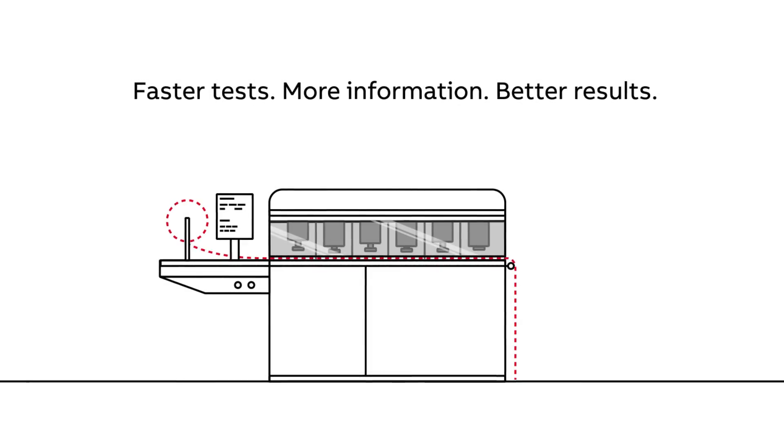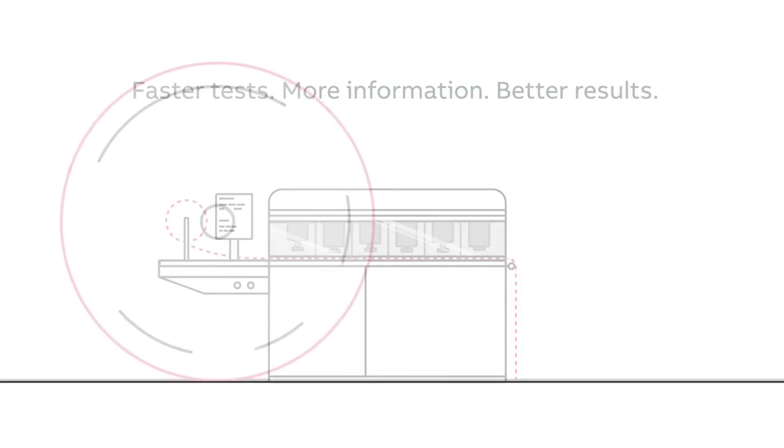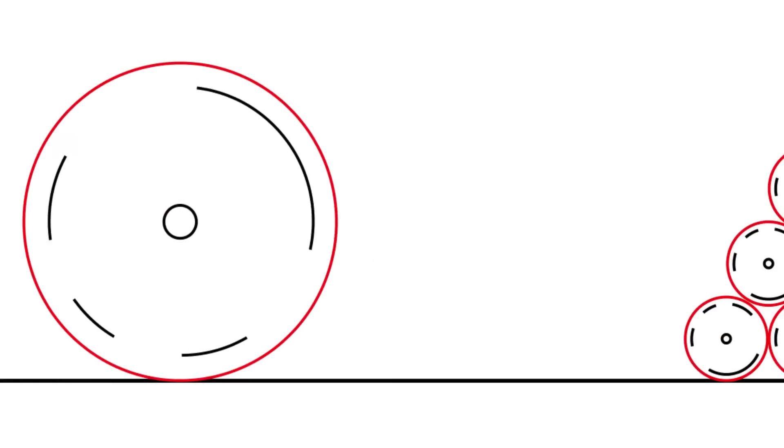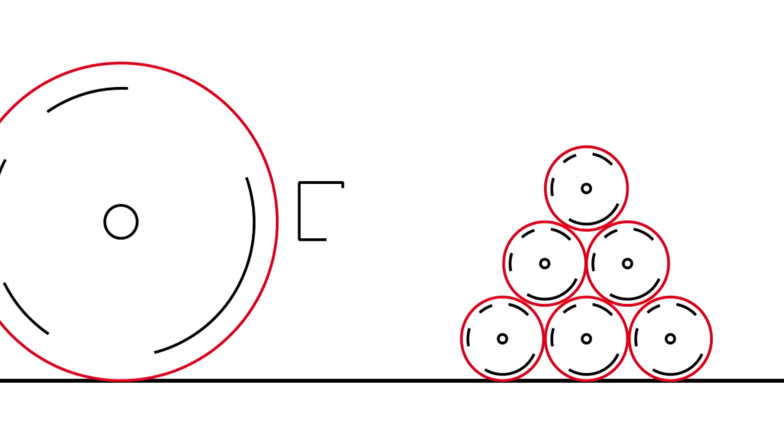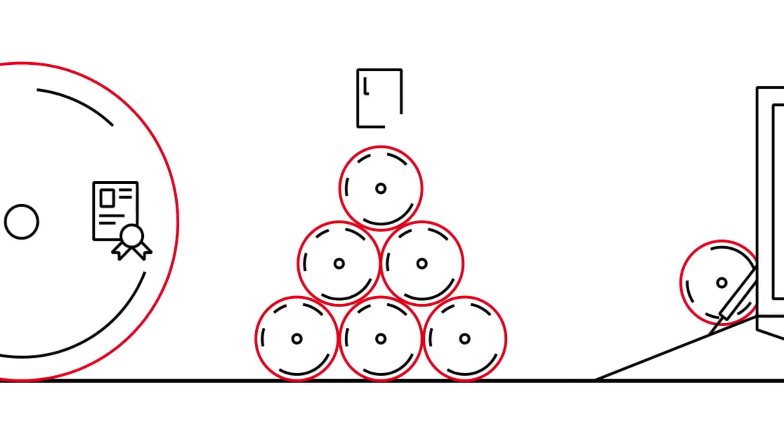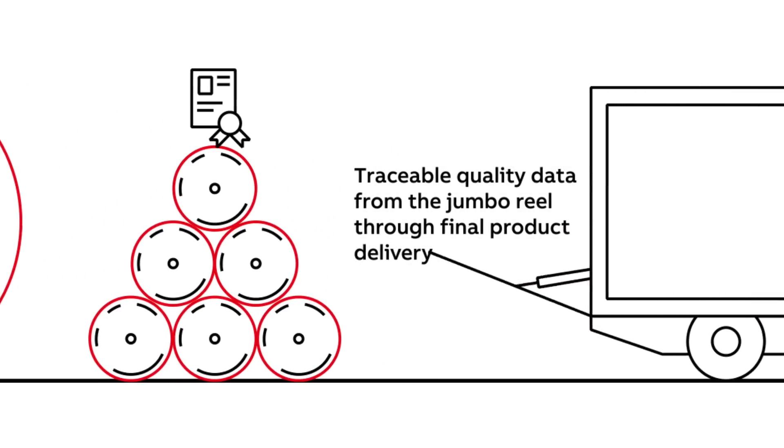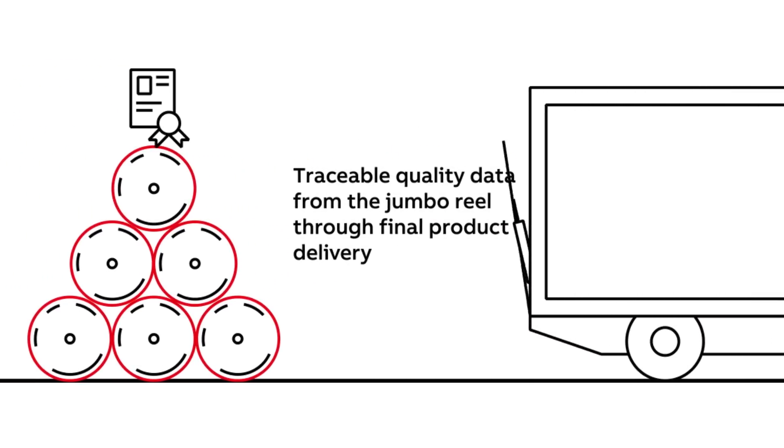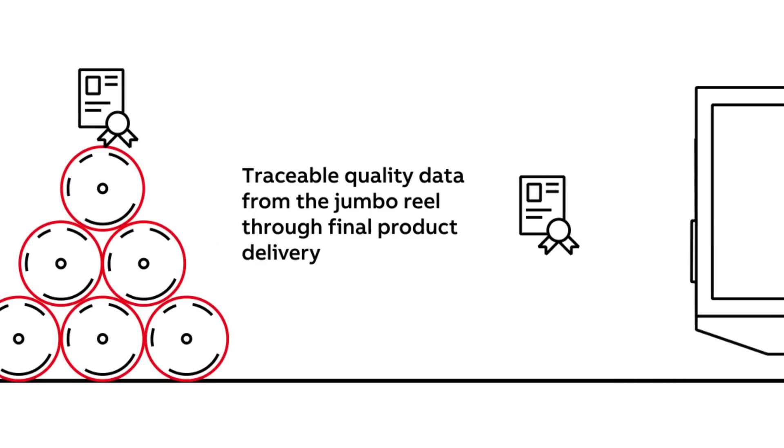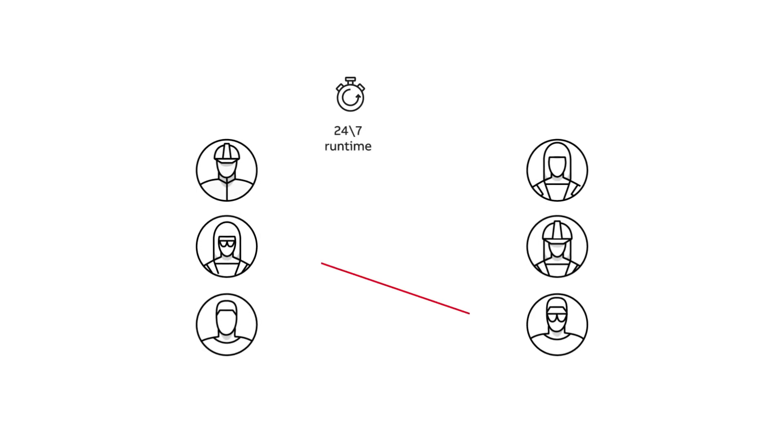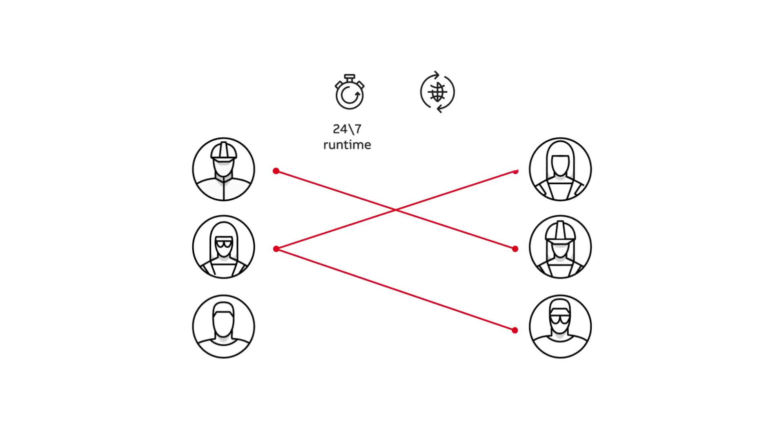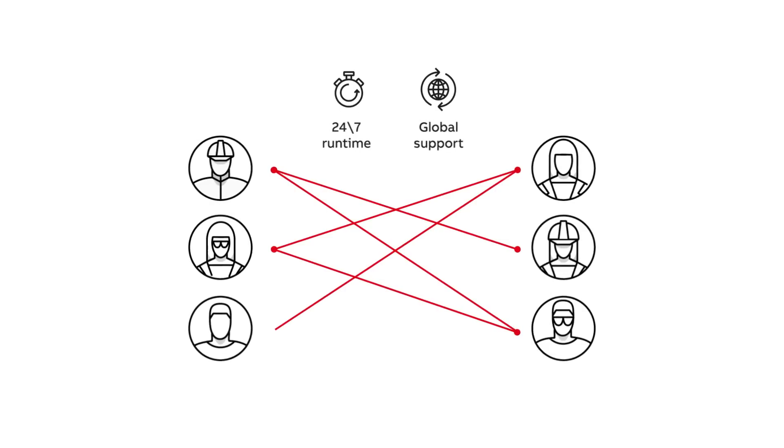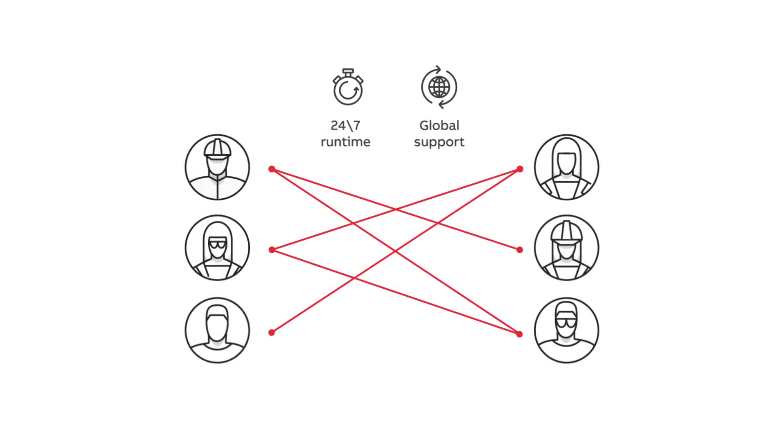That translates to an easy-to-use system that provides faster tests, more information, and better results. Moreover, automating paper testing enables you to have traceable quality data for all paper and board delivered, leading to less claims and better customer experiences. And with ABB's global service network, you'll benefit from 24-7 access to local support and global expertise for the highest availability.